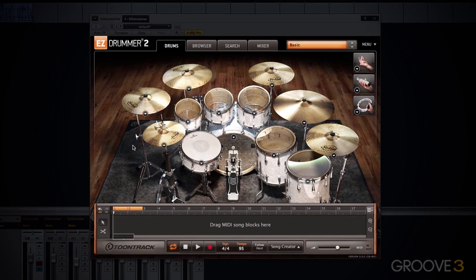This is Luke Oswald with Groove3. Welcome to the Easy Drummer 2 Advanced Tutorial Series.